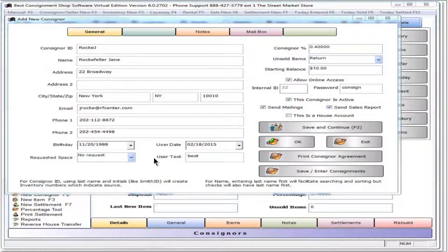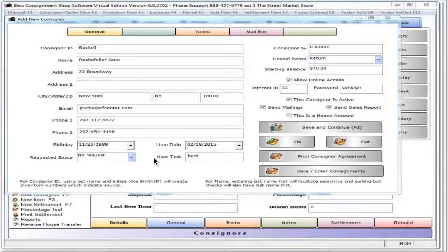User text can be any string of letters and numbers to give the consigner a unique flag or label in reports. Flags can be used to produce reports which only include consignors with the given flag.